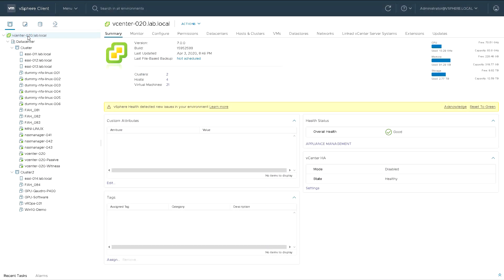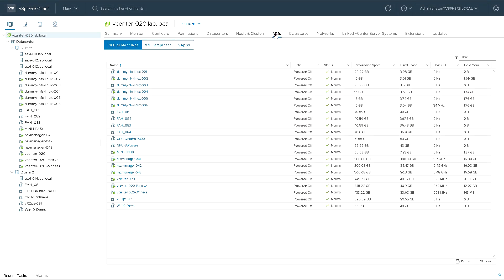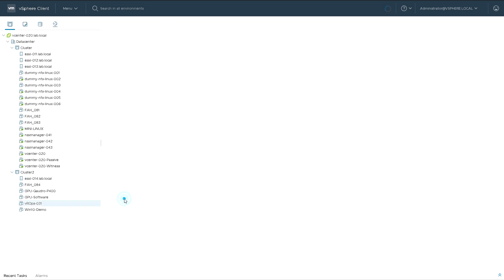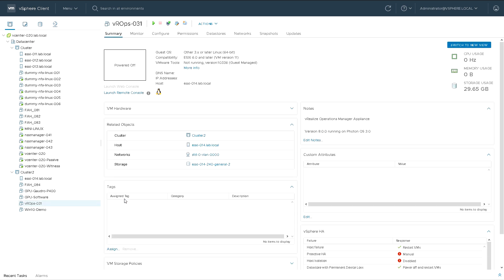We're in vCenter Server on hosts and clusters and if I have a look at the list of VMs, we have a list down the middle and I've got one called vRops 31 which I want to move from one host to another. It's currently on ESXi 14 and it's currently powered off.